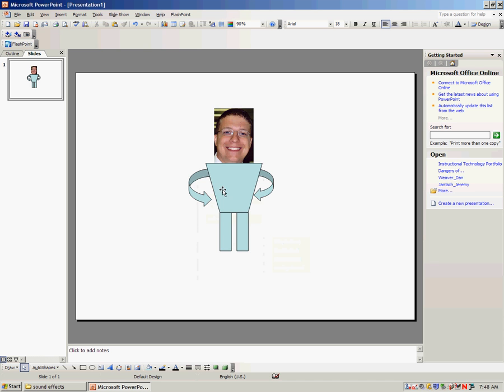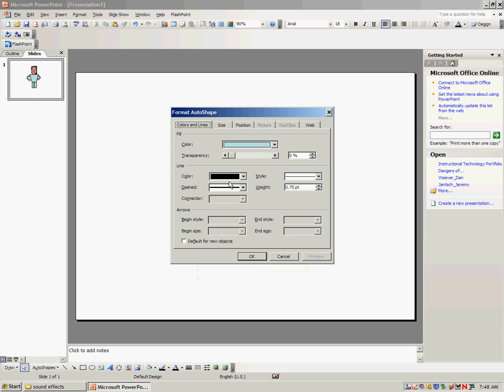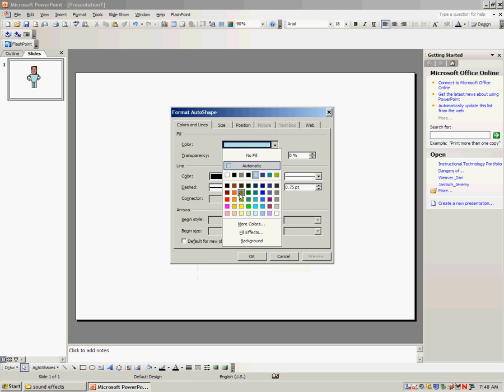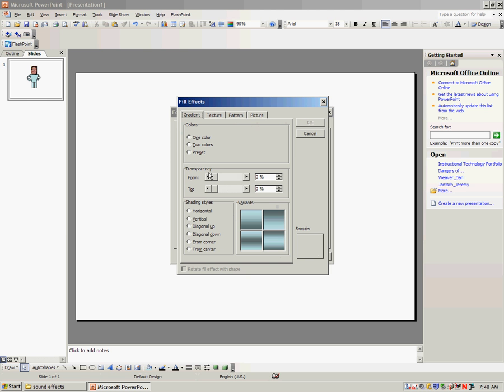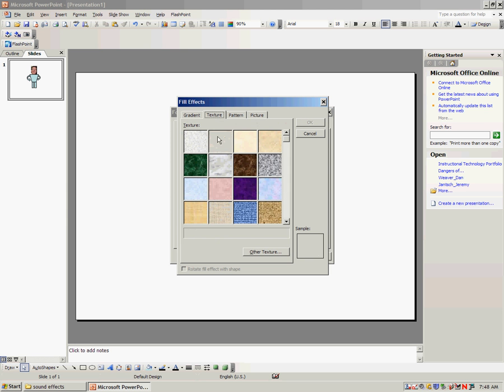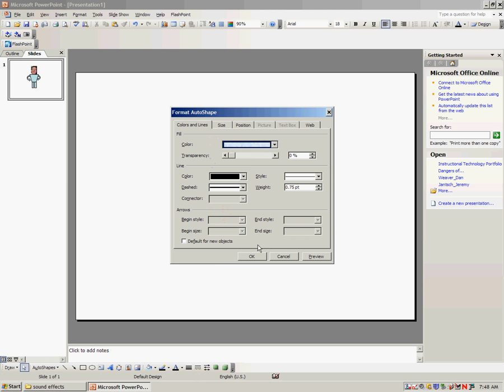To complete the character, you simply double-click on it and choose your fill color or fill effects. Fill effects have a nice effect to it. I can go to Texture, maybe add a lovely blue tissue paper for the shirt.